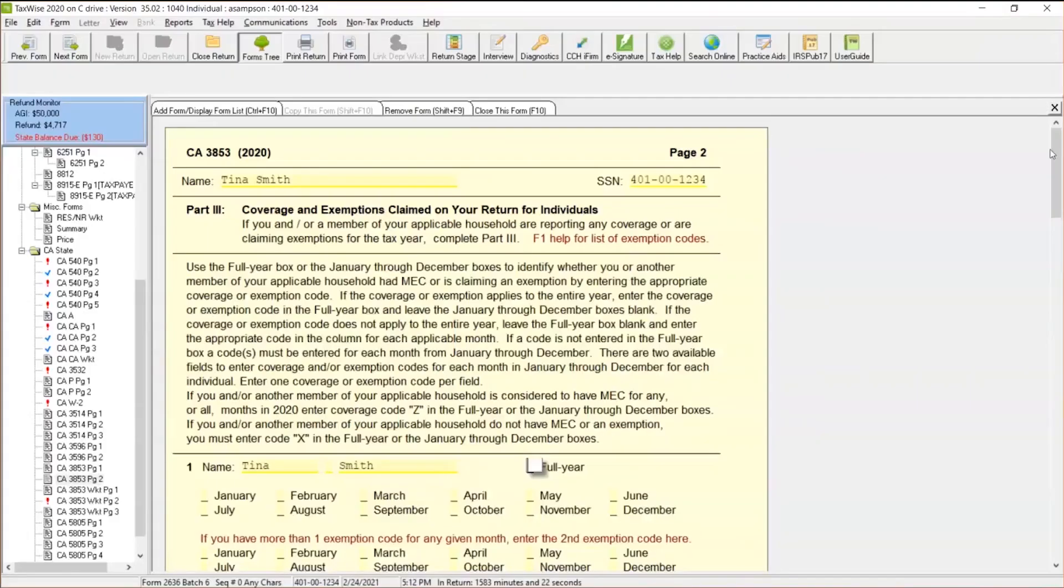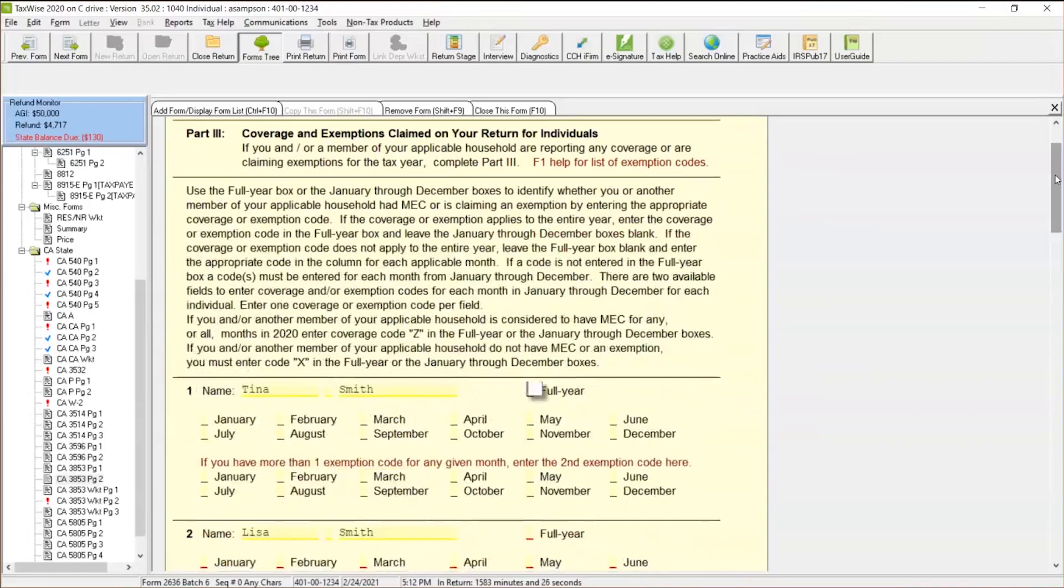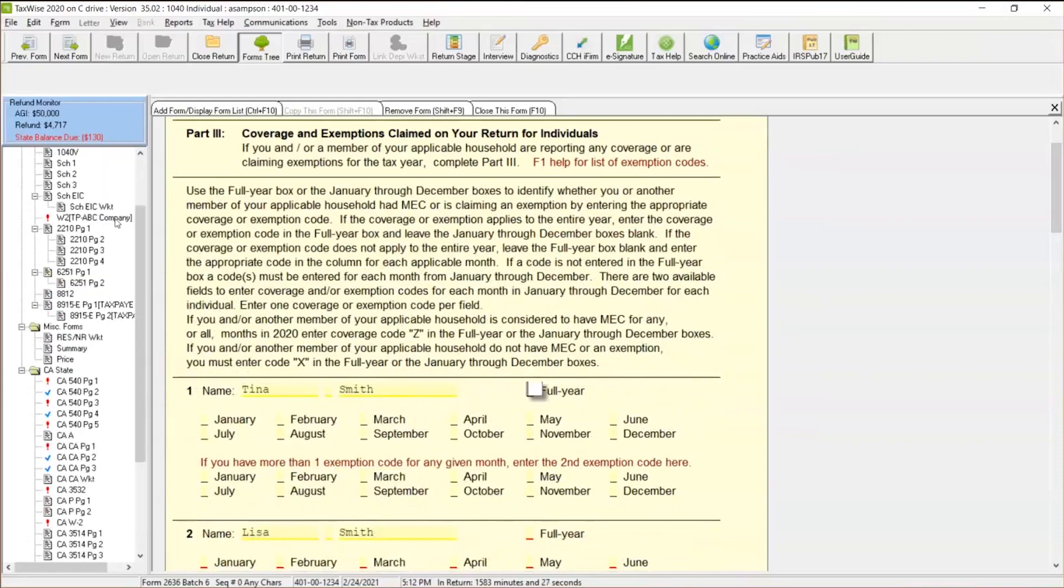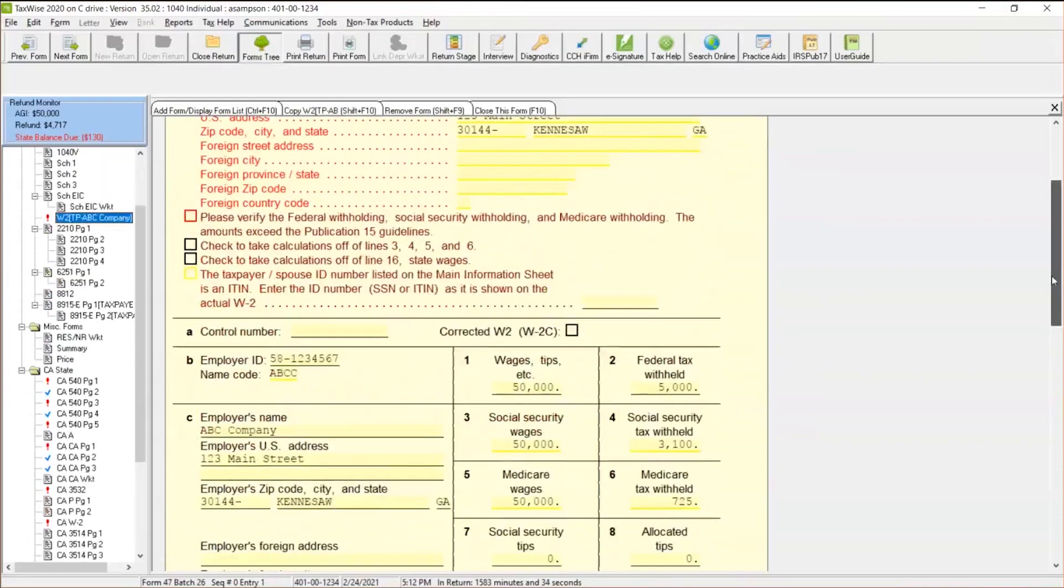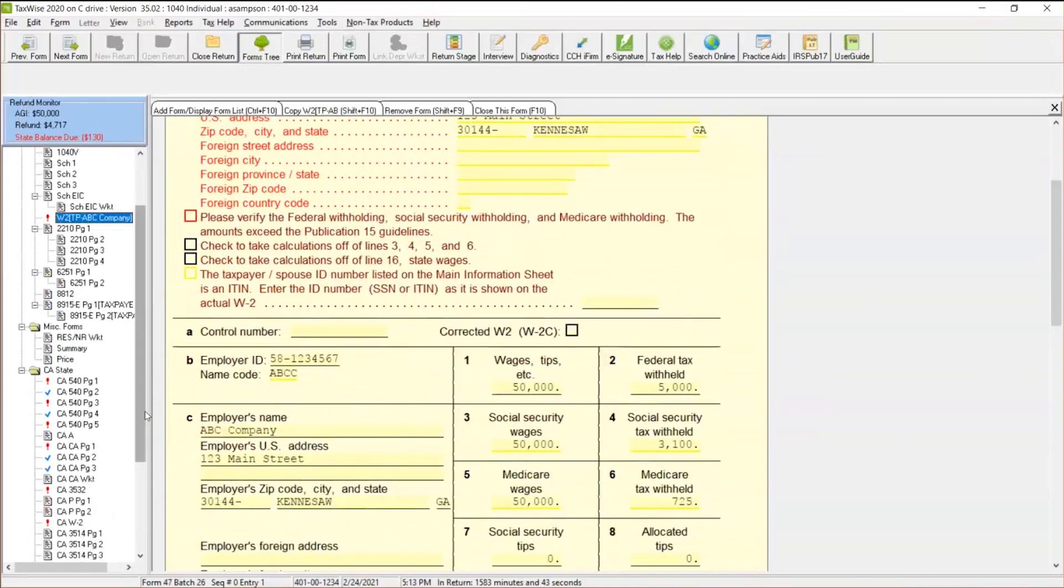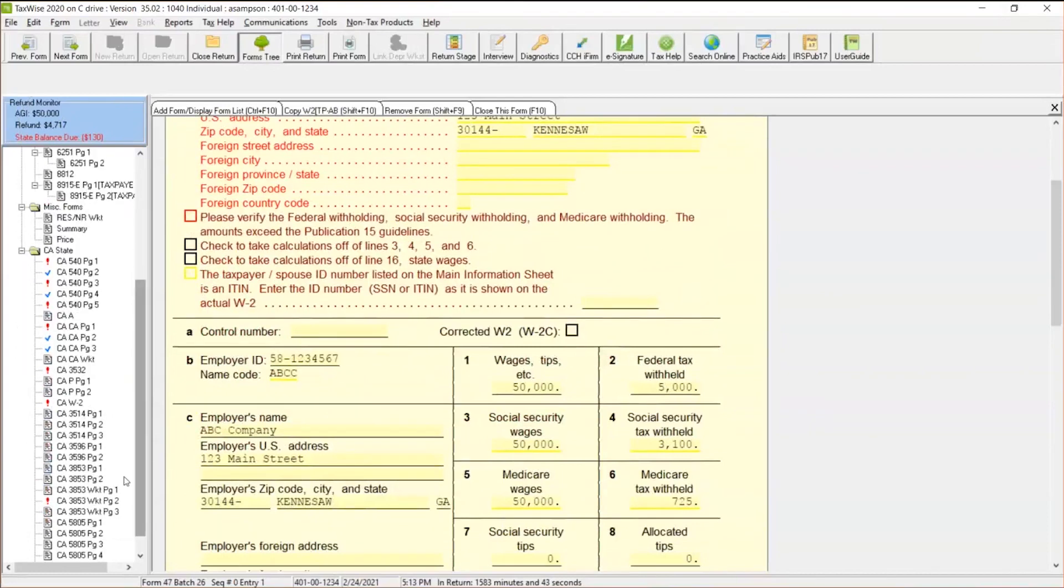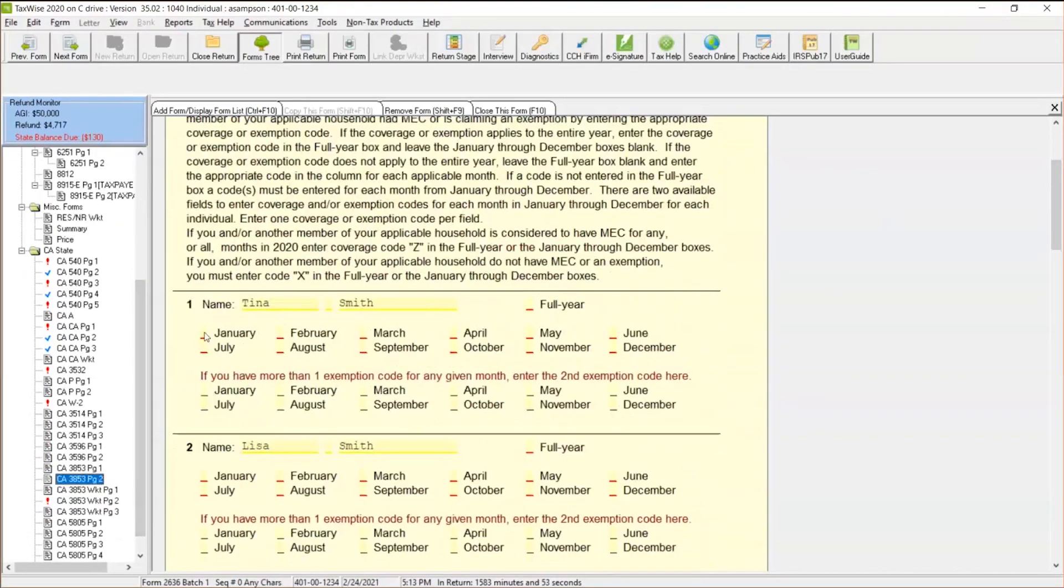Now let's kind of walk through this here. So I'm going to do two scenarios. I'm going to say, okay, our scenario here with our customer works for ABC Company, and he made $50,000, and right now he's getting a refund from the federal, and he's getting a $130 state balance. That's what he owes. So let's walk through this scenario on the form 3853, as if, let's say he did not have health insurance.